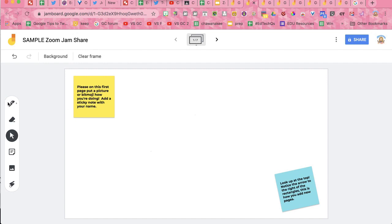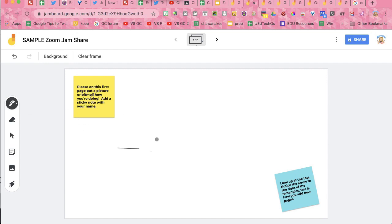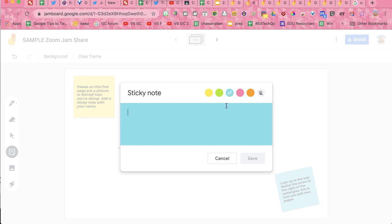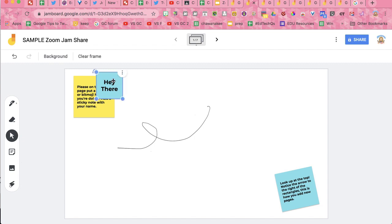Here's your Jam. You're able to select the pen and draw on the page. You can add sticky notes. That's how you add text boxes into a Jam. If you want an actual text box and the sticky note is confusing you, don't worry about it — just go use a different product that you like.